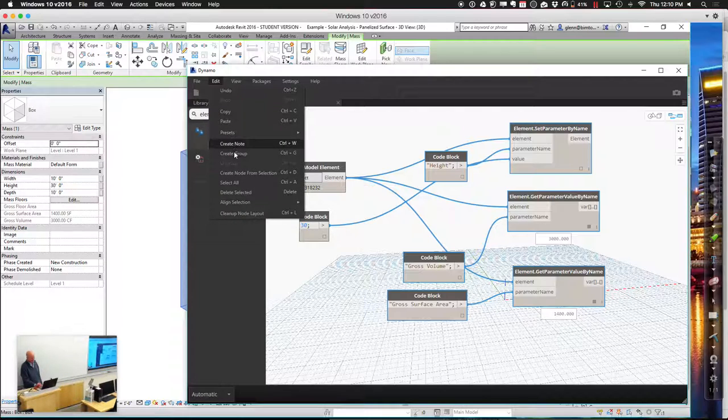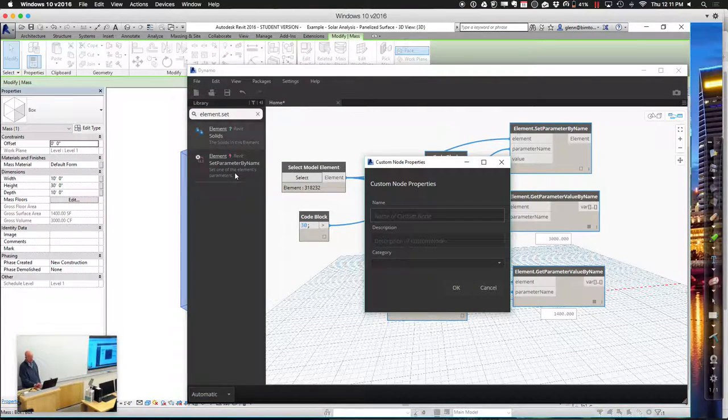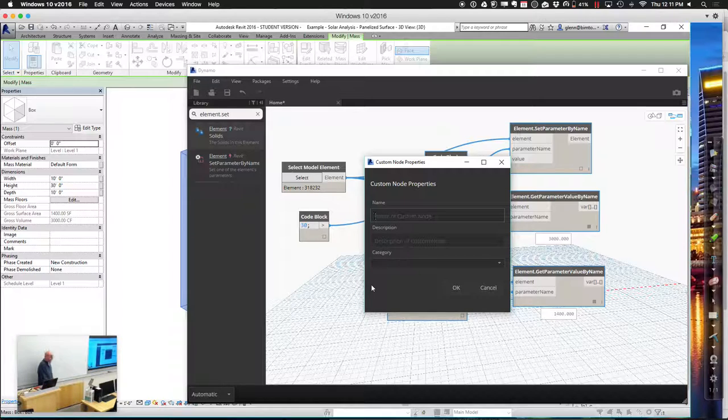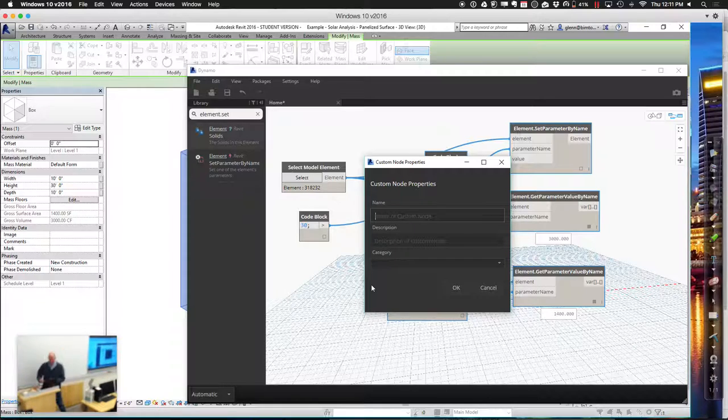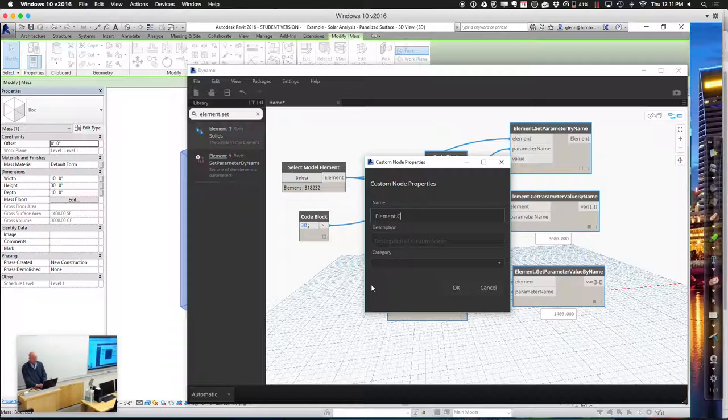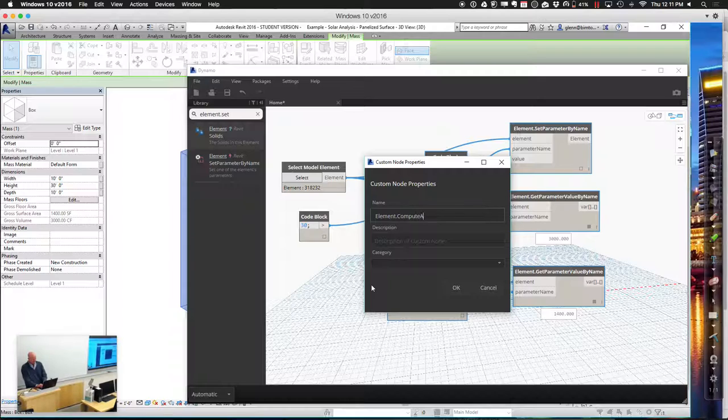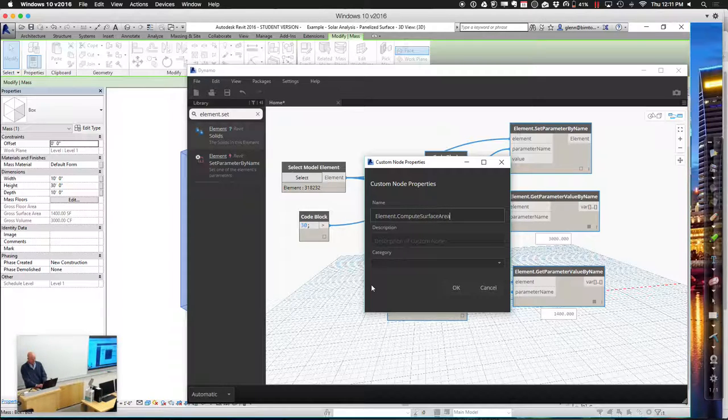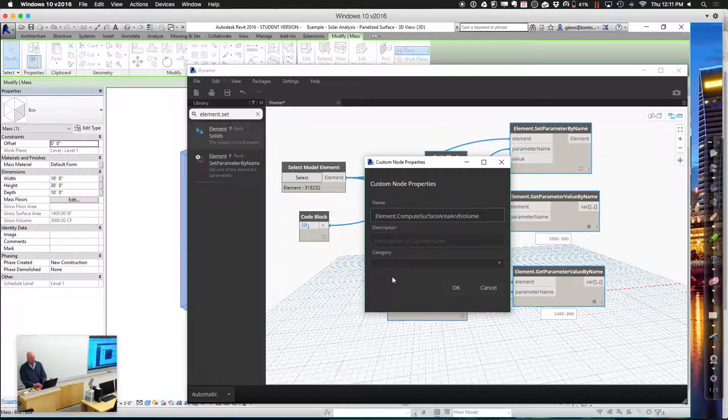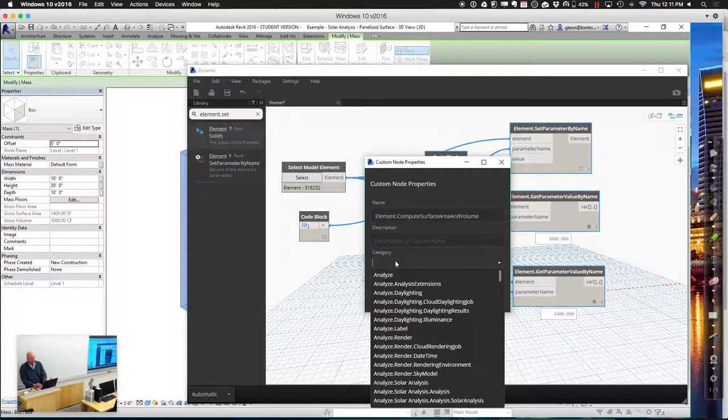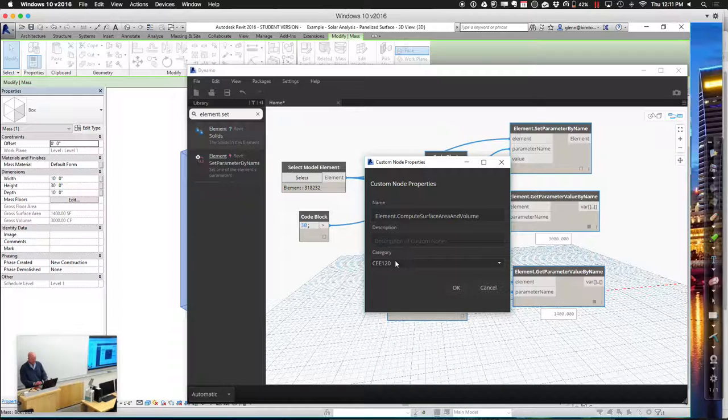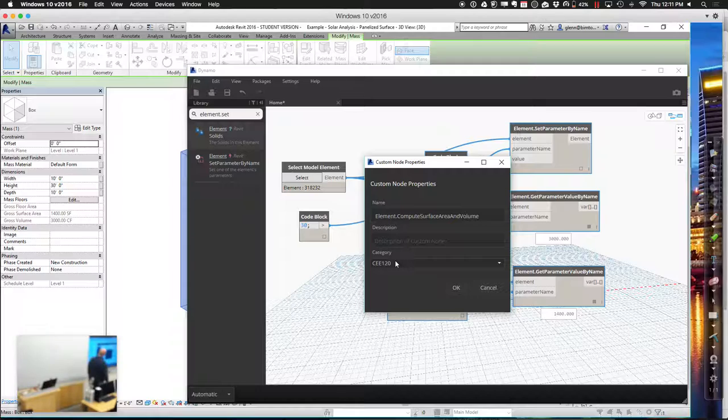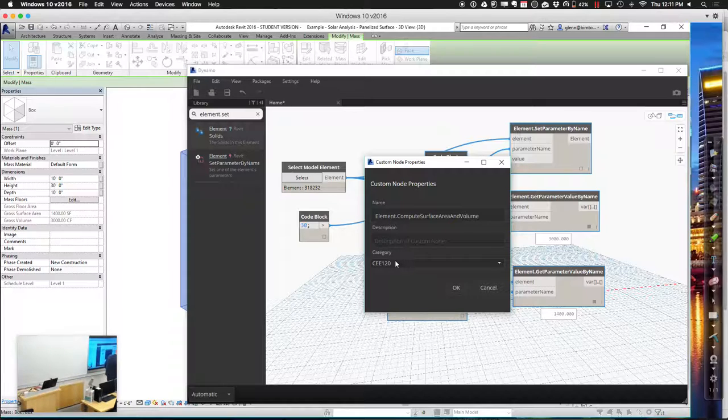So I could say let's go ahead and create a node. This is where we could go through and just give a name, save it someplace. I'm going to go through and call it element compute area. That's just my choice. I'm also going to put it in the category 120 just because I like to keep my things organized there. So far so good? I'm going to give it an okay. And now I have this function.